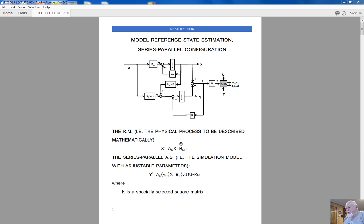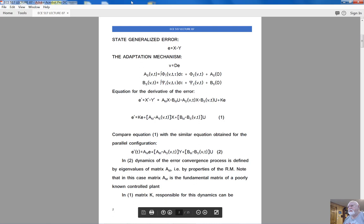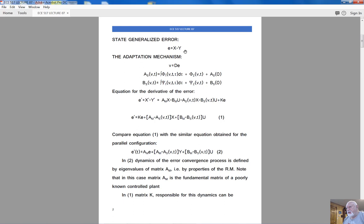This is the typical state equation for the control process, where the state vector is X. This is the state equation for the adjustable system with state vector Y. Note that right here we have state vector X of the reference model, which indicates we use the series-parallel configuration. Then we have adjustable matrix B multiplied by the vector of control efforts, and the term minus K·e, where K is a specially selected square matrix whose purpose will be clear very soon.